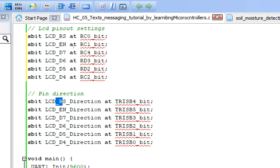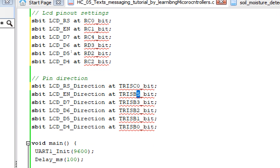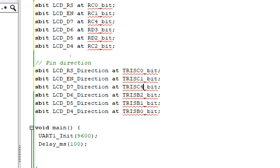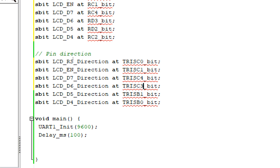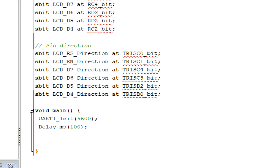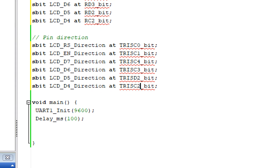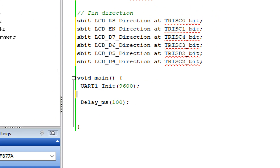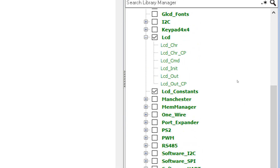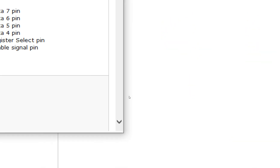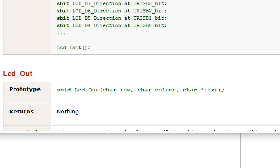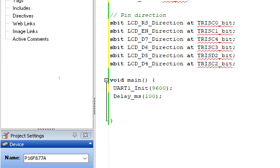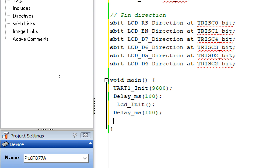For pin directions: RS uses C0, enable uses C1, data pin 7 uses C4, data pin 6 uses C3, data pin 5 uses D2, data pin 4 uses C2. Now initialize the LCD — go back to the LCD library, double-click the 'Lcd_Init' command, copy it, place it in the one-time initialization section, and give some initialization delay. This delay is not strictly necessary but is always recommended.